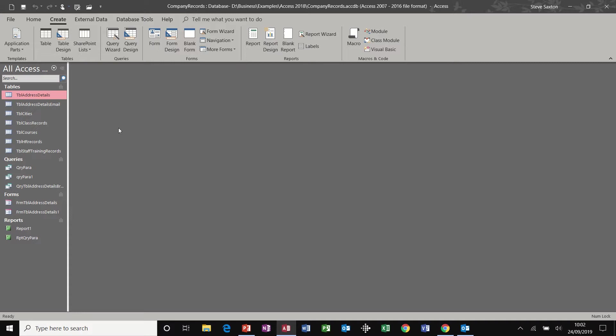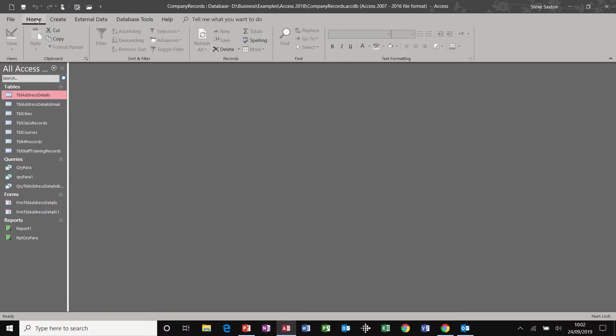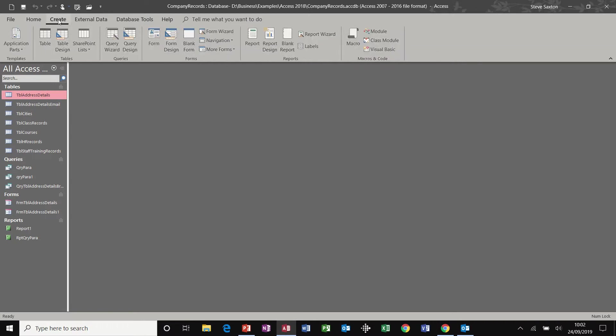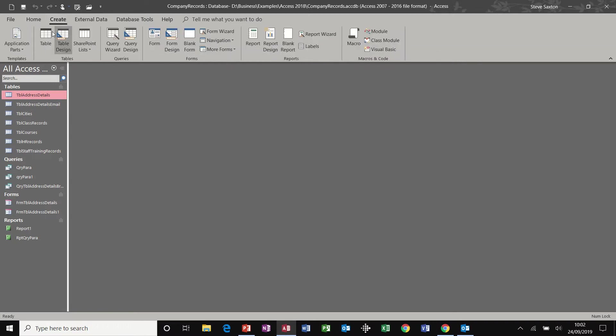We're going to look at creating a table, a query, a form and a report. So first of all, let's create a table. Normally we'd be on the home tab. To create a table, click on create. You've got two options there, table and table design.